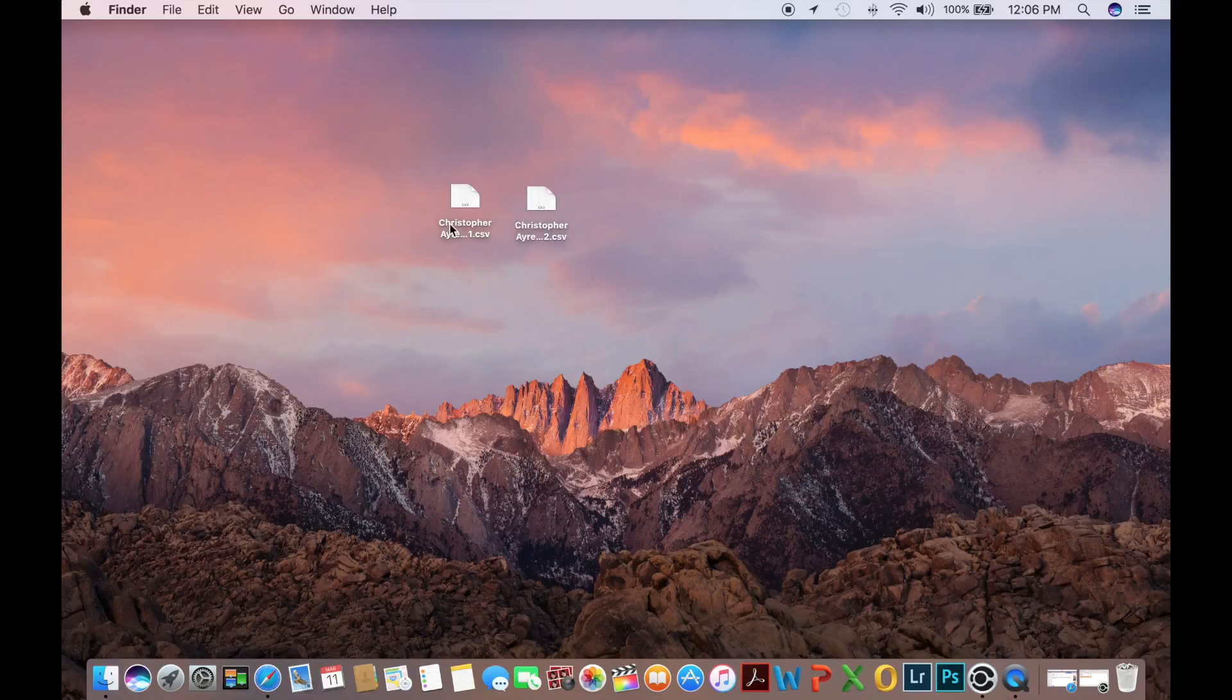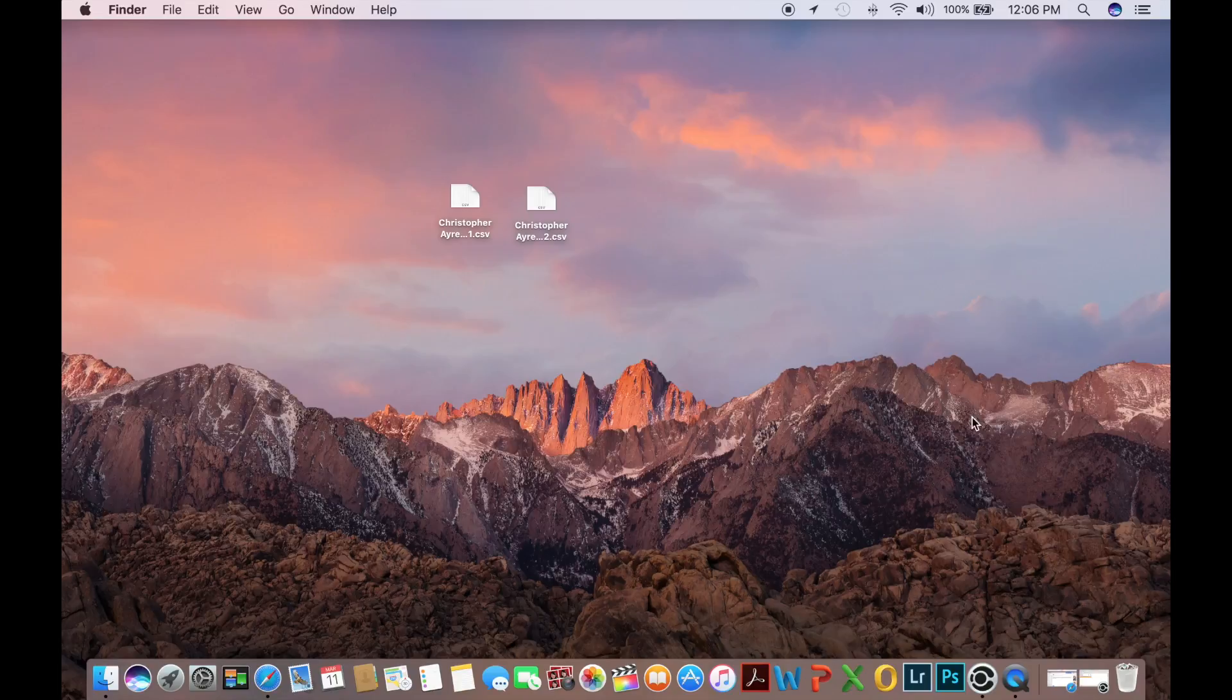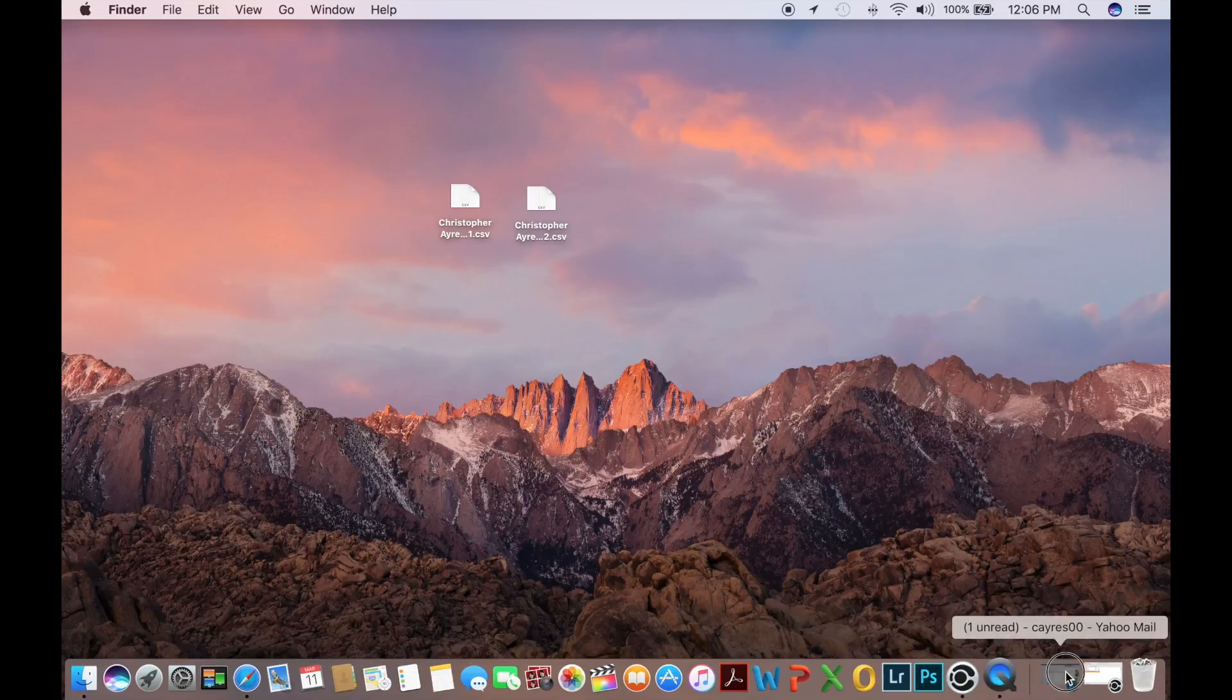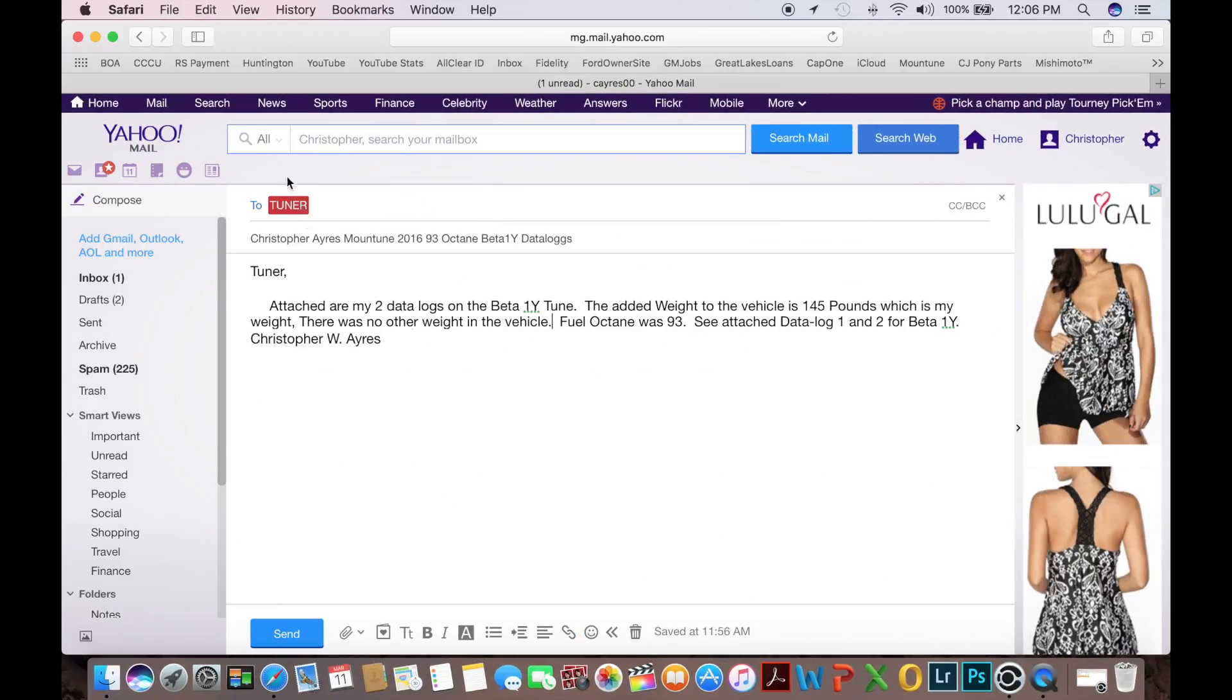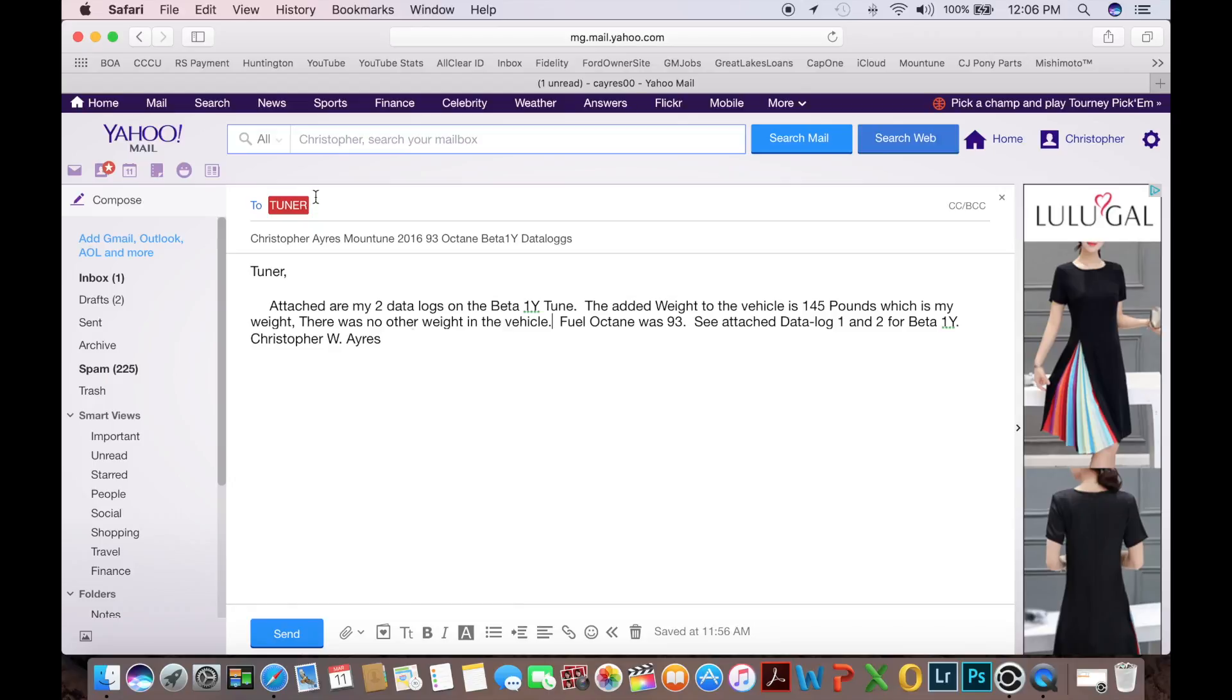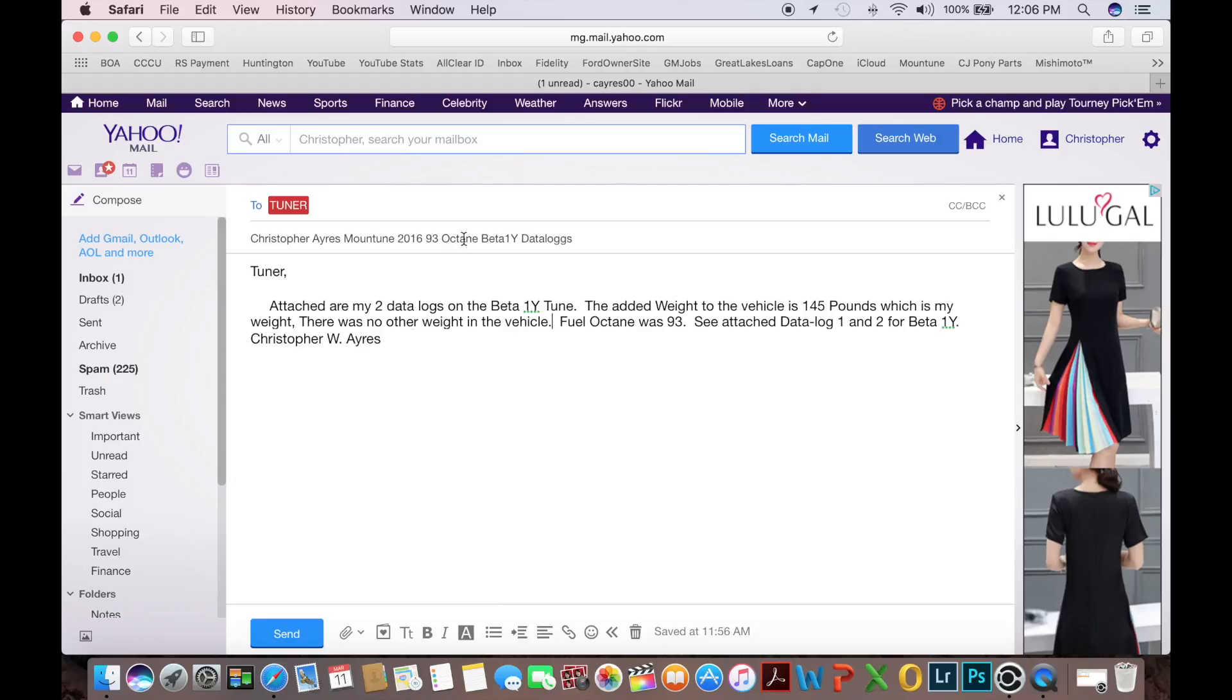So now that we have these saved with all of the important information, we are then going to go to our email, which I have to tuner. Now what you want to have in your email in your description is the name of your tune, Christopher Ayers, Mound Tune 2016 93 octane beta 1y data logs.